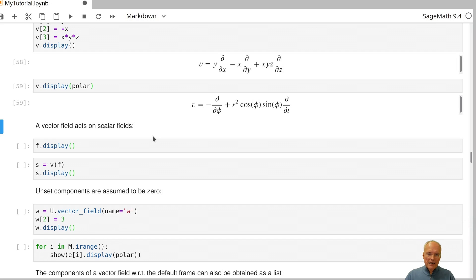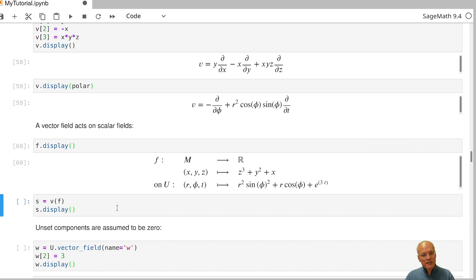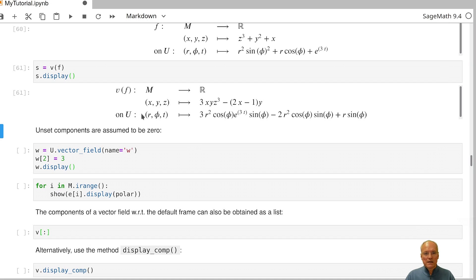We also have scalar fields on our manifold — we had defined one called f. Vector fields can be applied to scalar fields: the scalar field is differentiated in the direction of the vector field, and the result is another scalar field. Applying vector field v to scalar field f gives us a new scalar field s, and Sage computes the result in both charts.